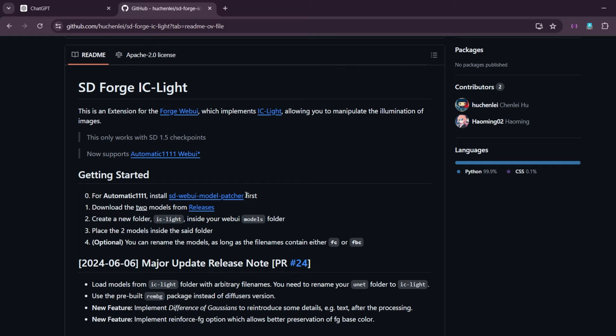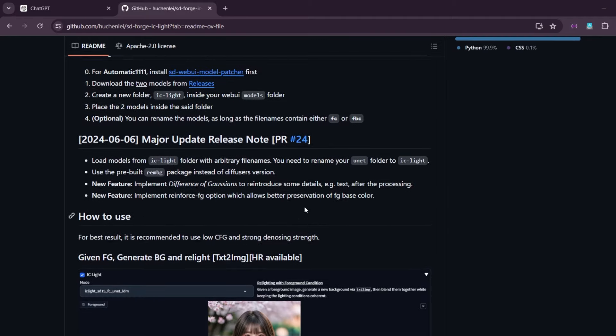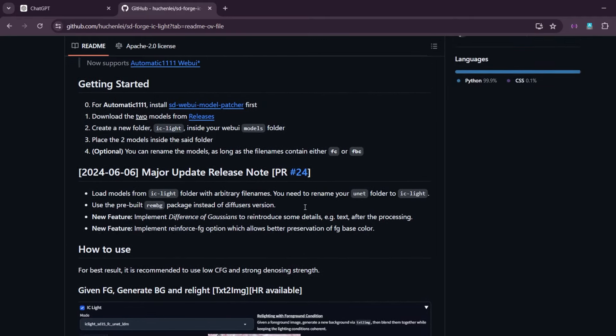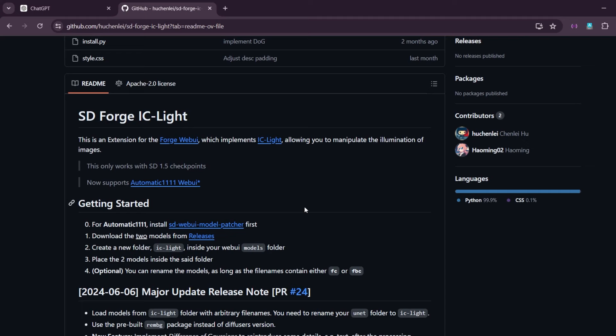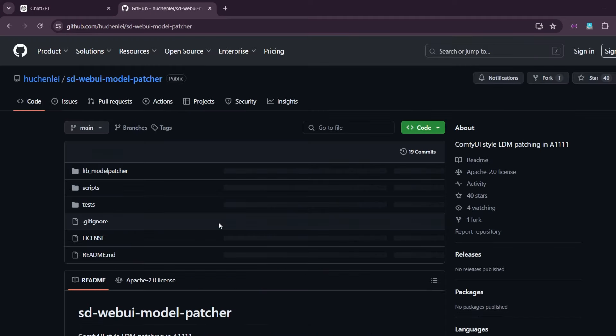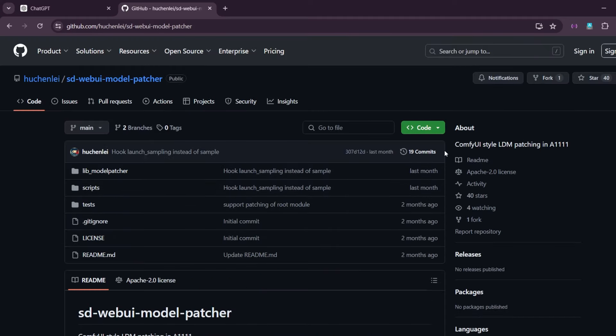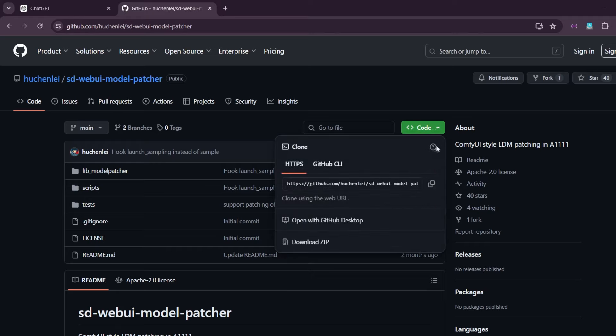To install this sdwebui model patcher, all you have to do is go to this link. I will give separate links for both the extensions below. And when you click on this link, all you have to do is go to this green button where it is written code.